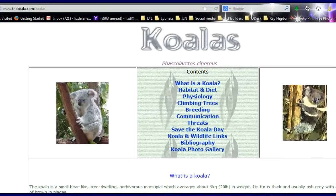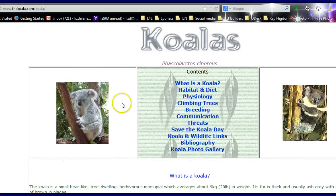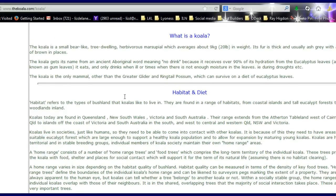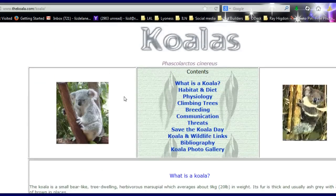Here you are browsing the web looking for information on certain things, and you know that maybe the person who's got this site has added something else that you can't see on your screen. You need an update.